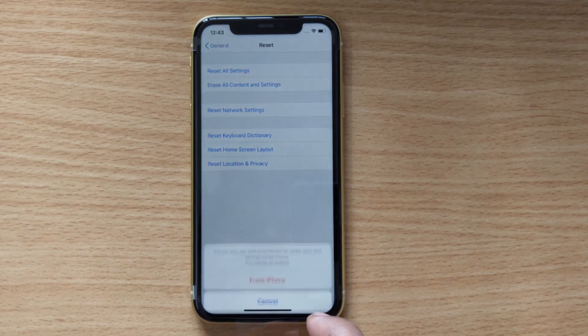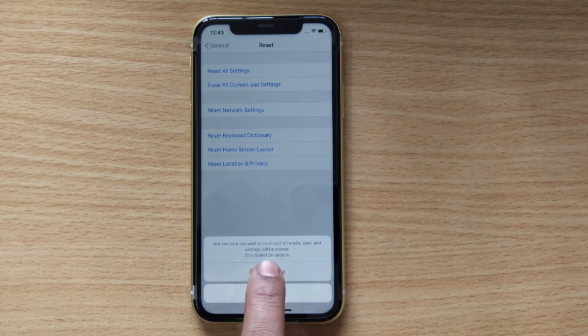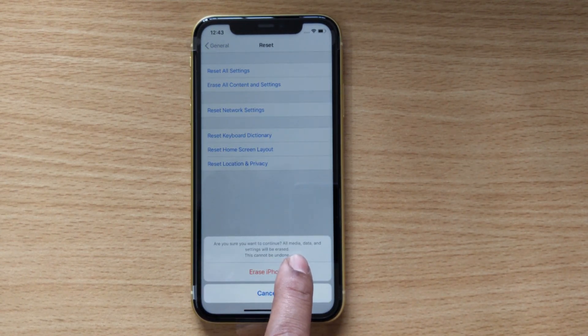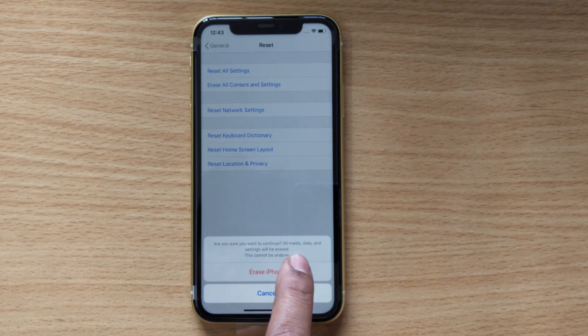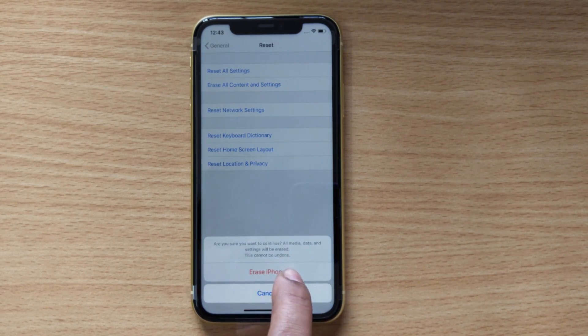Are you sure you want to continue? All media, data, and settings will be erased. This cannot be undone. Erase.